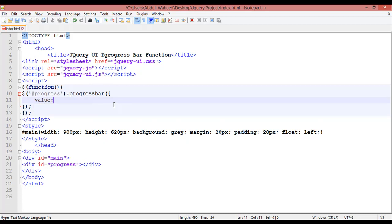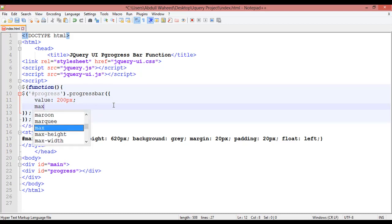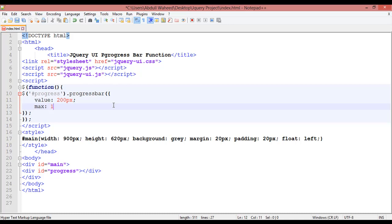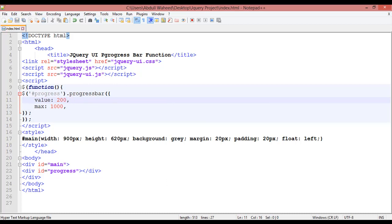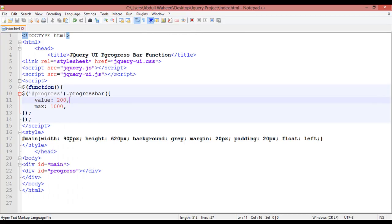Value - one value you can give 200 pixels and the maximum of this you can put 1000 pixels. You can save this, now come here and refresh. You can see now this is 200.